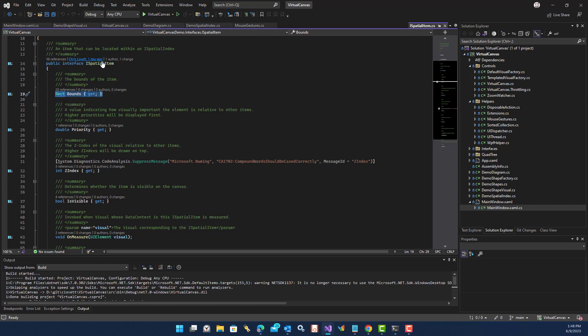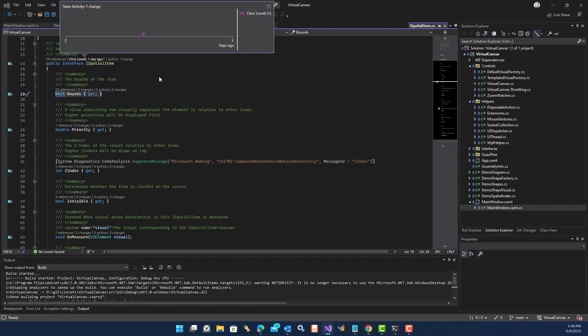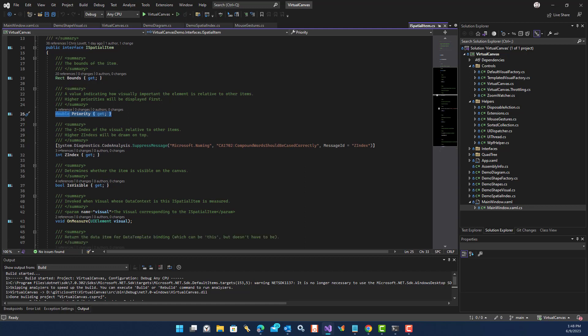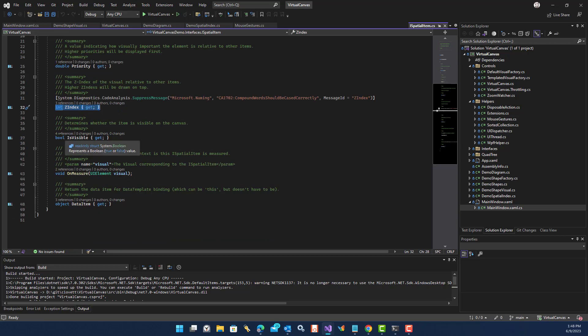You can also define a priority, so different objects can be prioritized over others, and those visuals will be created first. You can also define a Z index, so you can put certain shapes on top of other shapes. You can make things invisible and bring them back on screen again, which is handy.